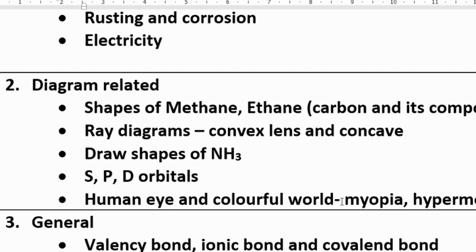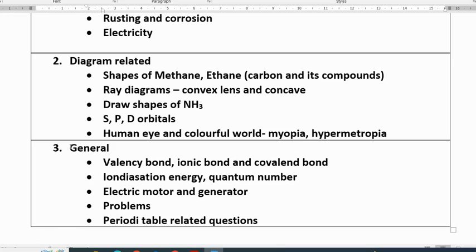Human eye and colorful world — myopia and diagram related to myopia and hypermetropia are important. Other important questions in six marks are valency bond, ionic bond, covalent bond, ionic bond of magnesium chloride, ionic bond of sodium chloride, valency bond of nitrogen — questions related to bonds.